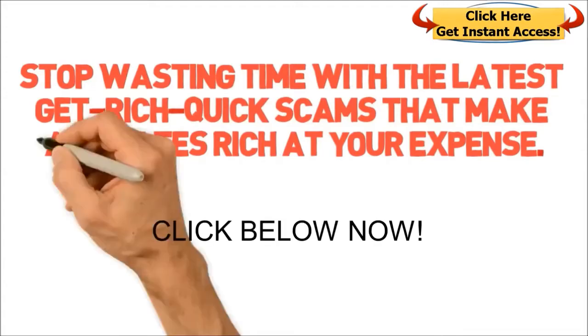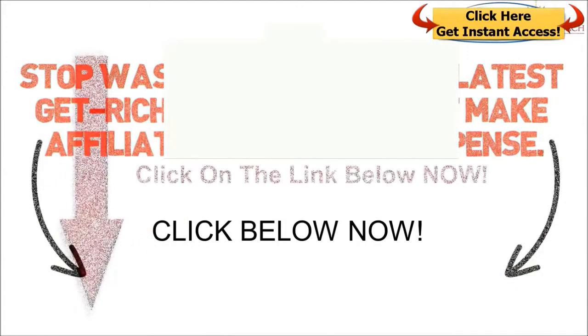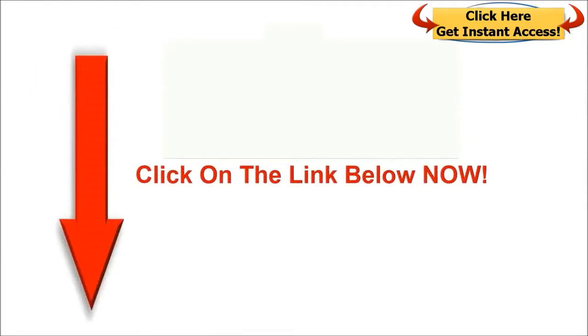Click on the link below and finally start making some money for a change.